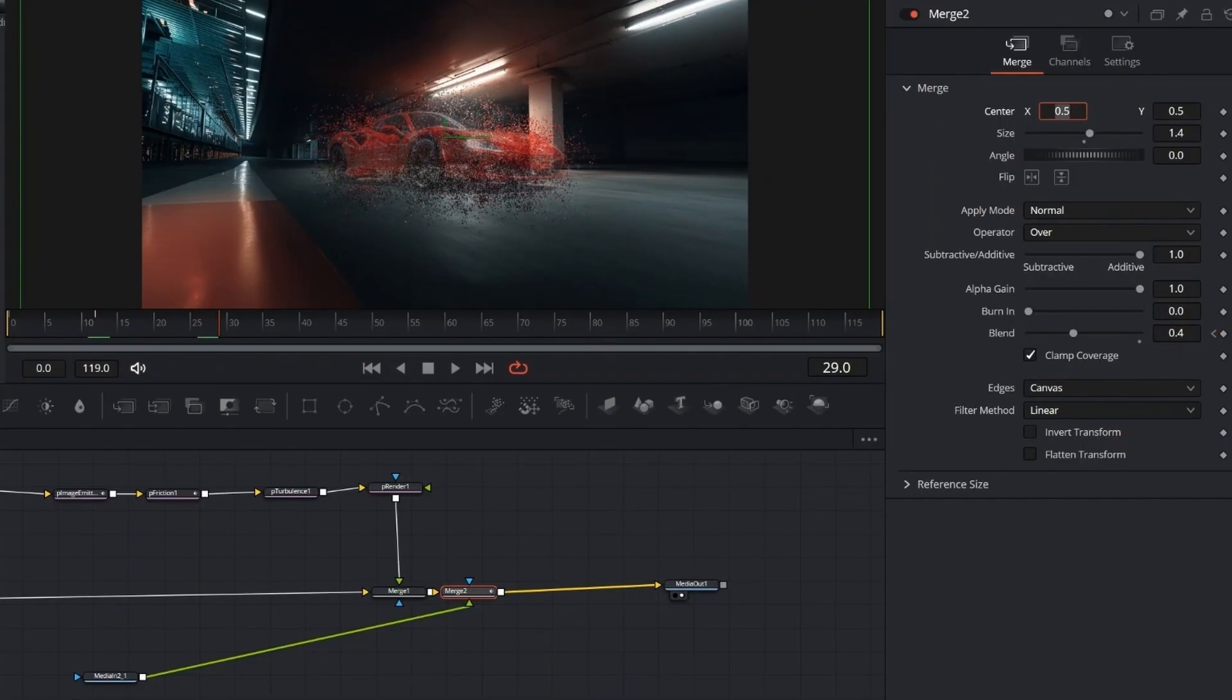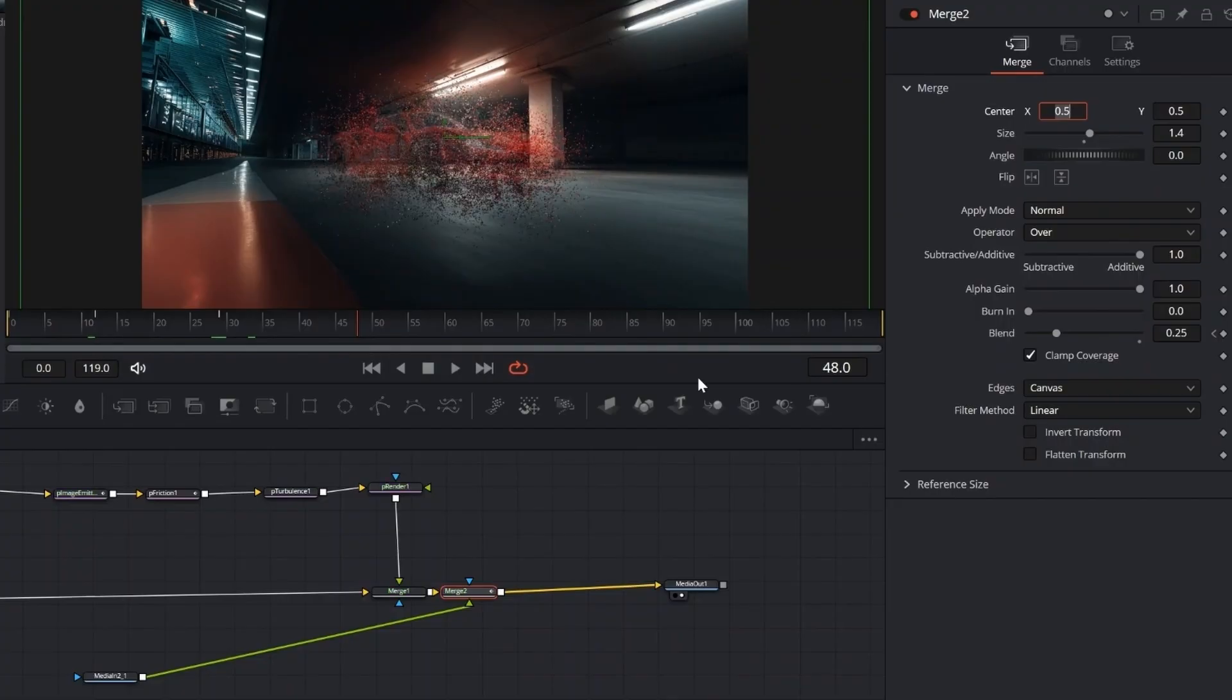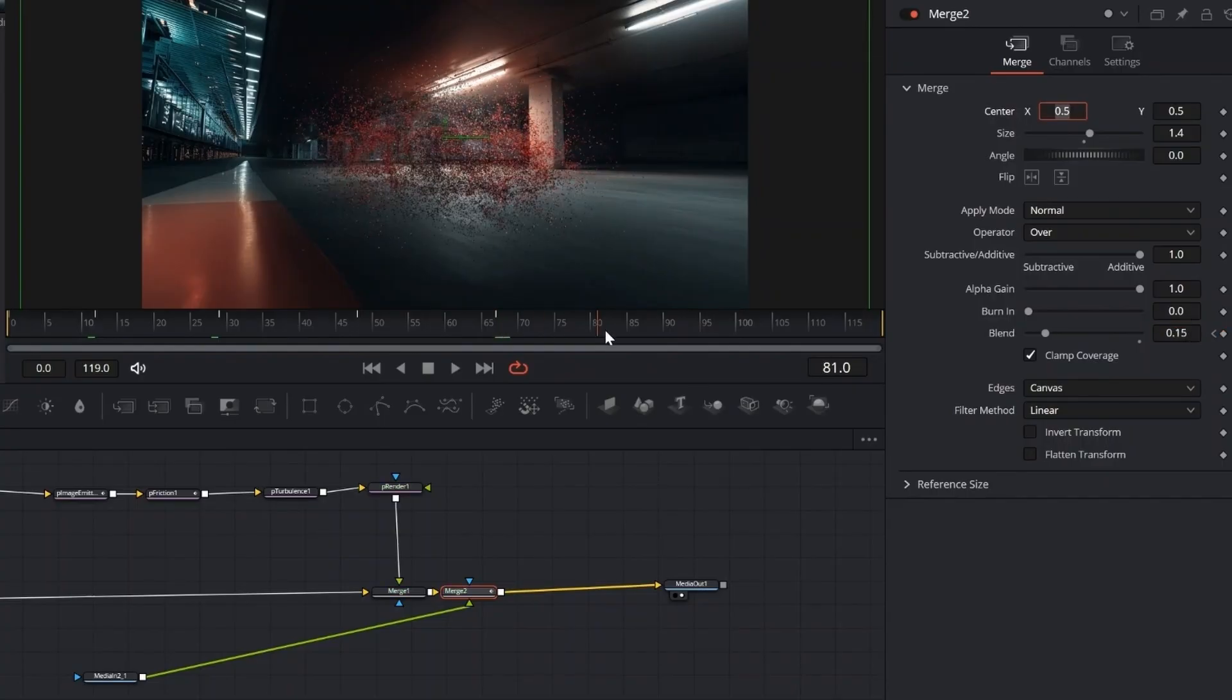Then keyframe the blend, start at 1, and gradually lower it through values like 0.4, 0.25, 0.2, 0.15, and finally 0. This keeps the car's silhouette visible as it dissolves, but feel free to tweak the values to fit your scene.